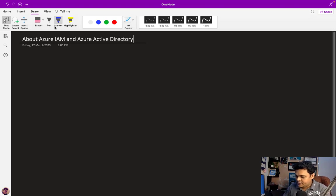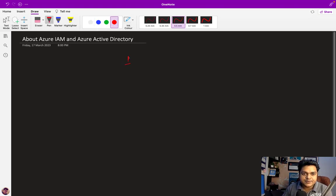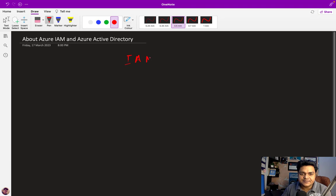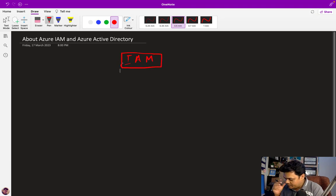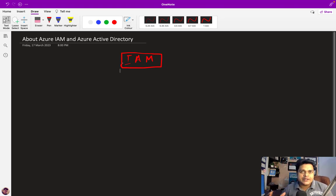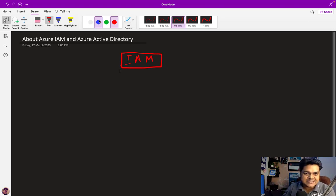Let me help you understand IAM first. As per the name, IAM means Identity and Access Management. We can use this particular service for various purposes.